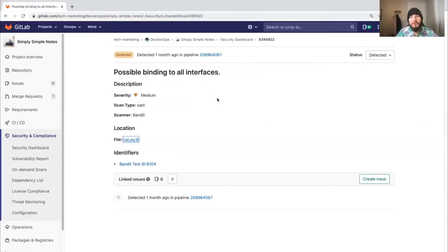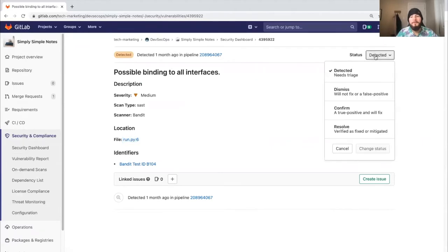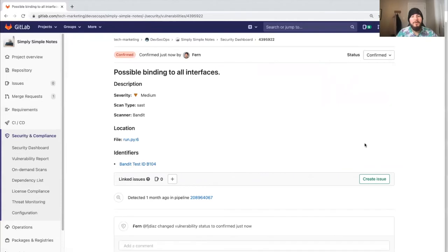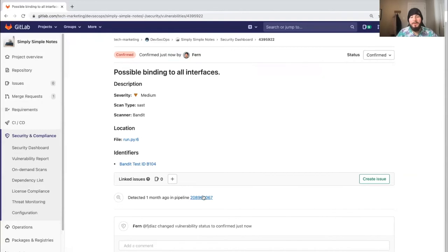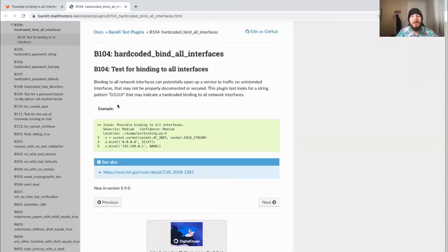As an AppSec engineer, I'm going to change the status to confirmed. Now you can see that it was confirmed by me, and we can see when it was detected and by which pipeline. We can also see an identifier to give us more information on the issue.